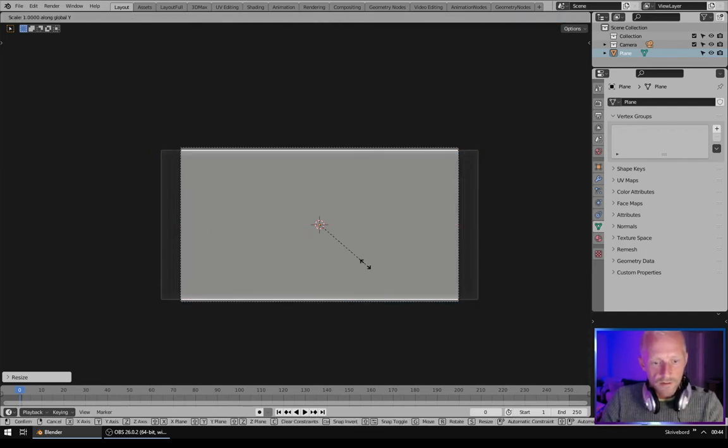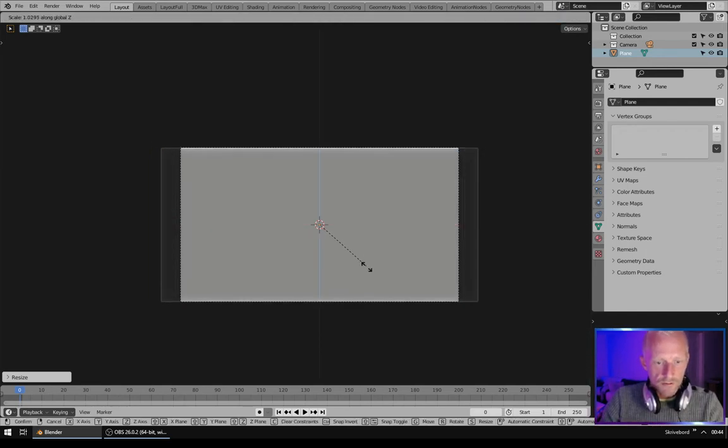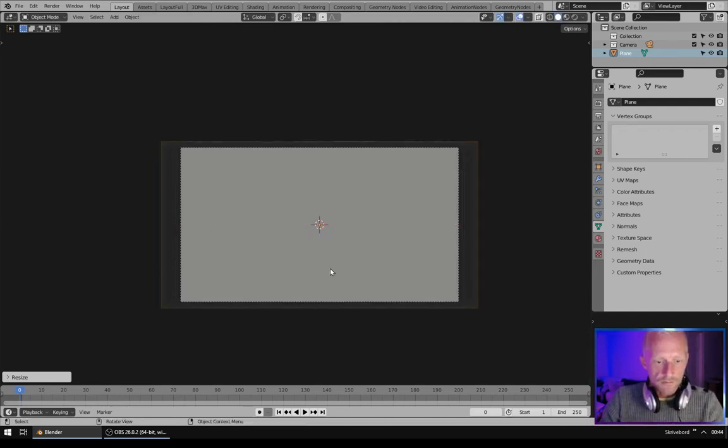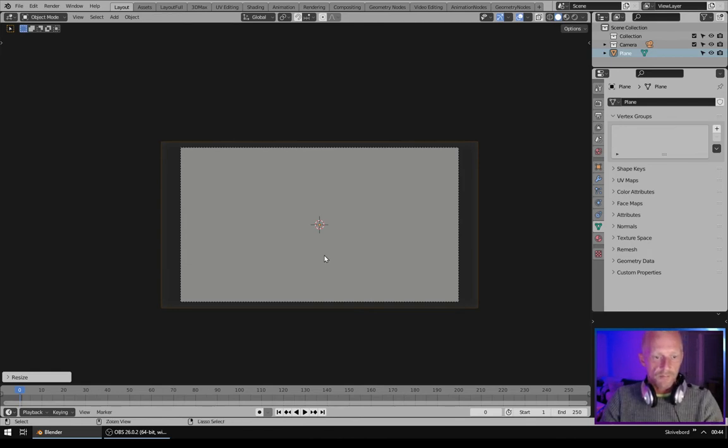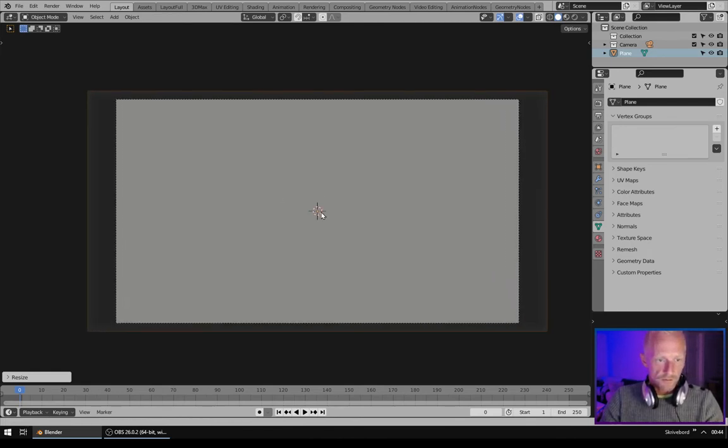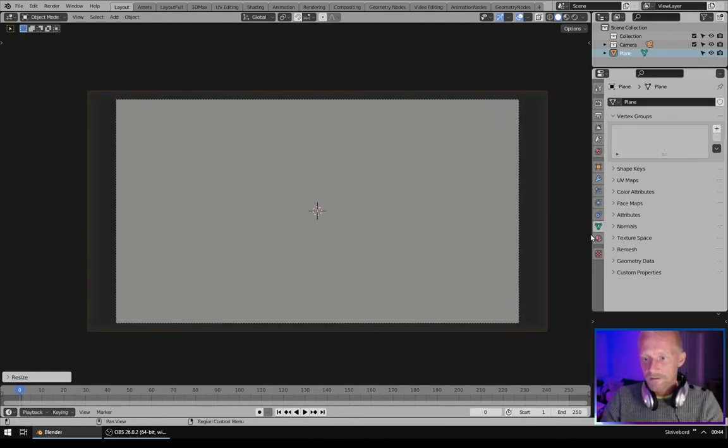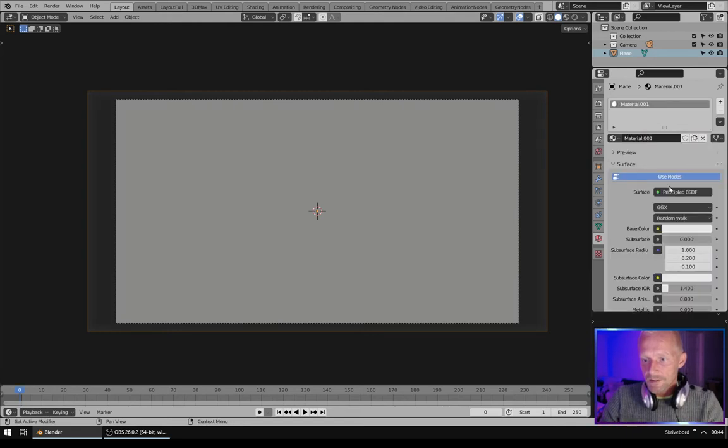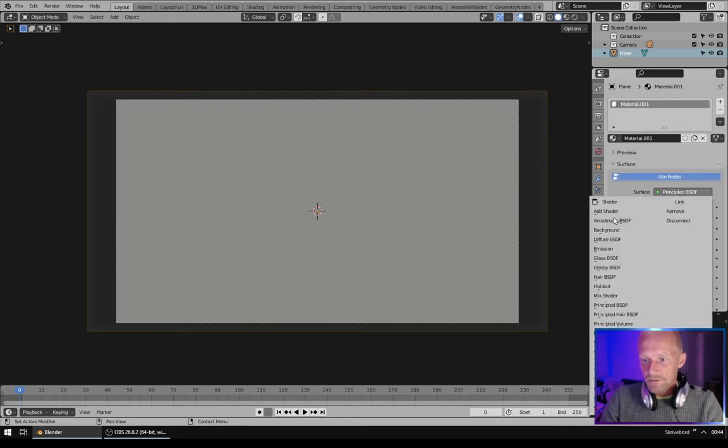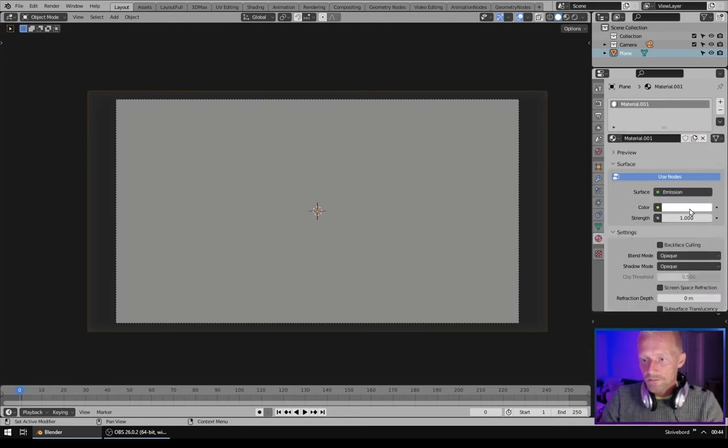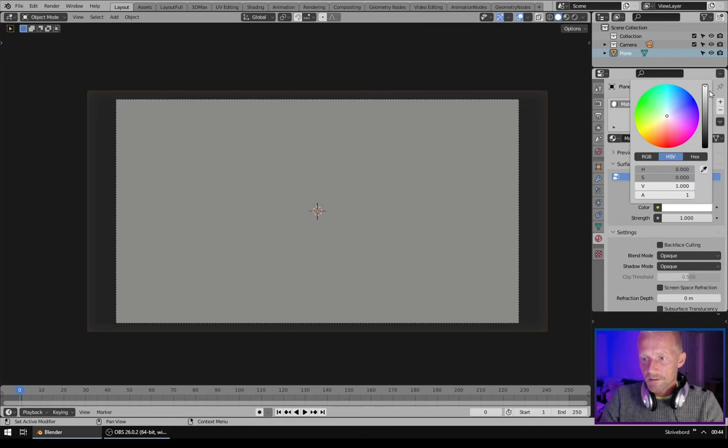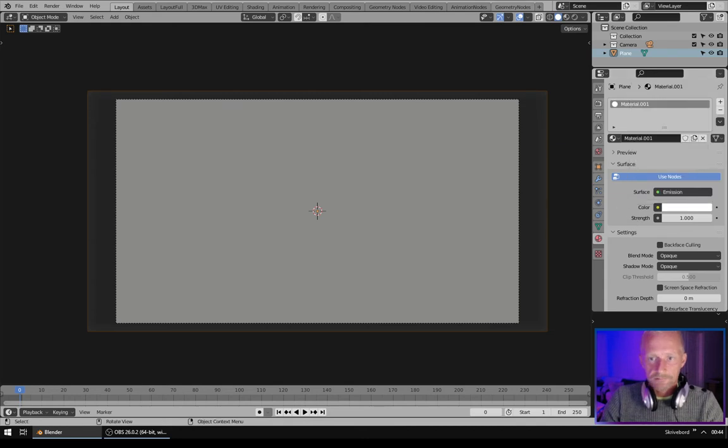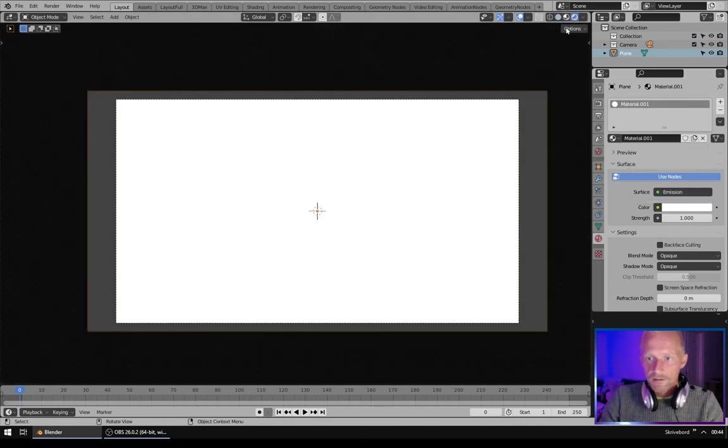On the y, z like this. Make sure that it's outside the boundary of the camera. And we will give it an emission shader. Make it all white. Go to render view.